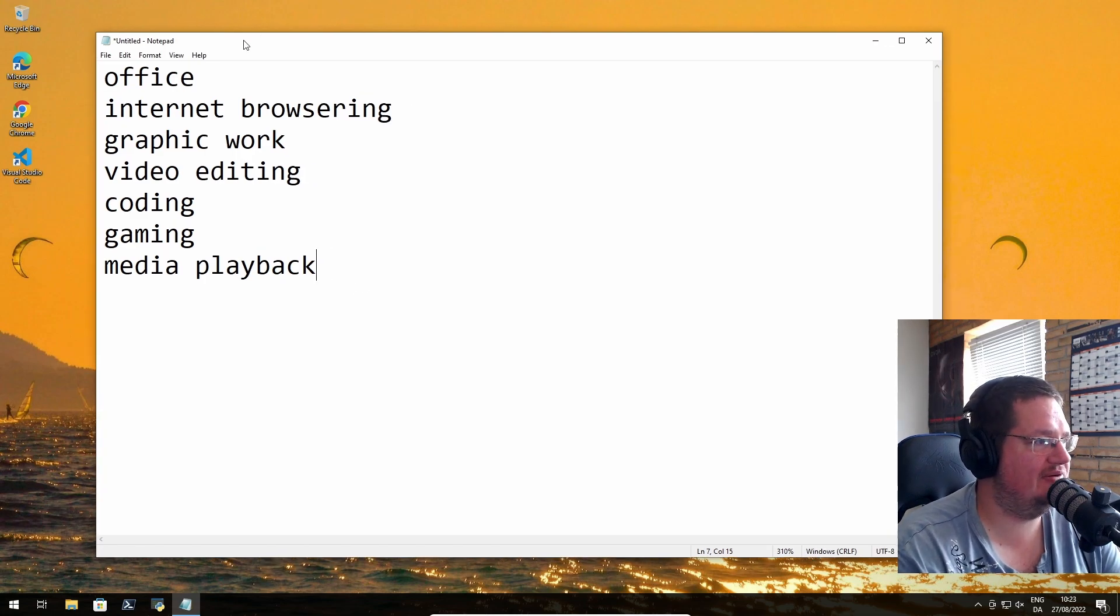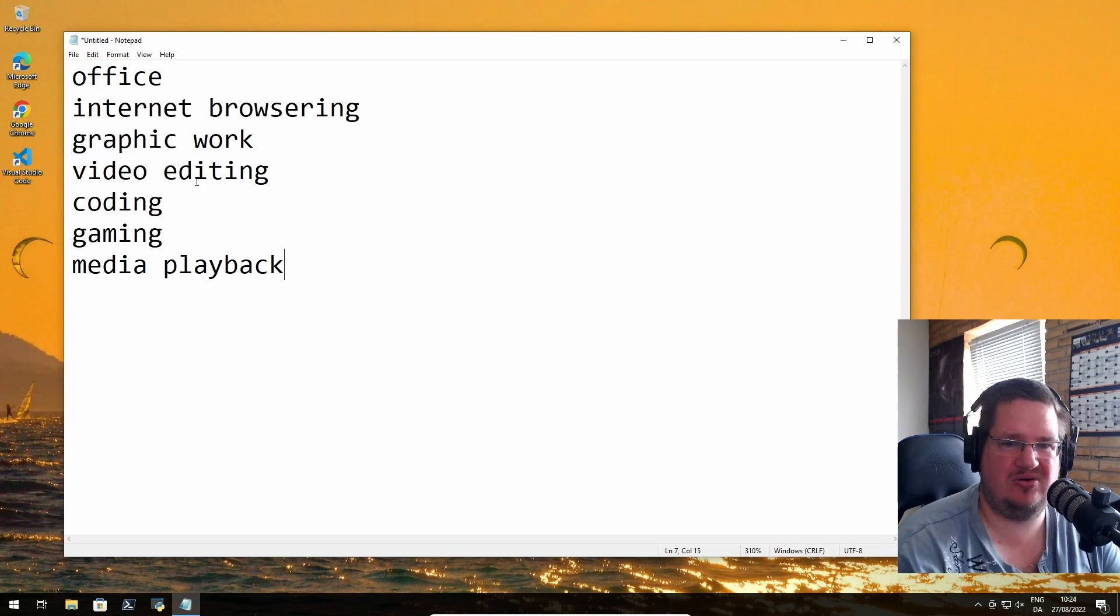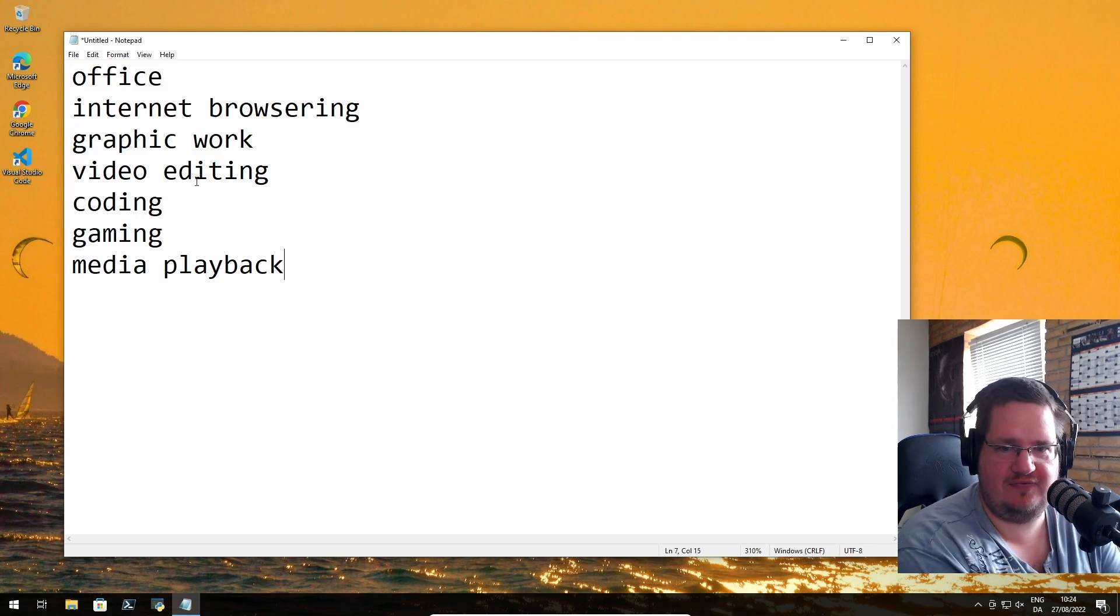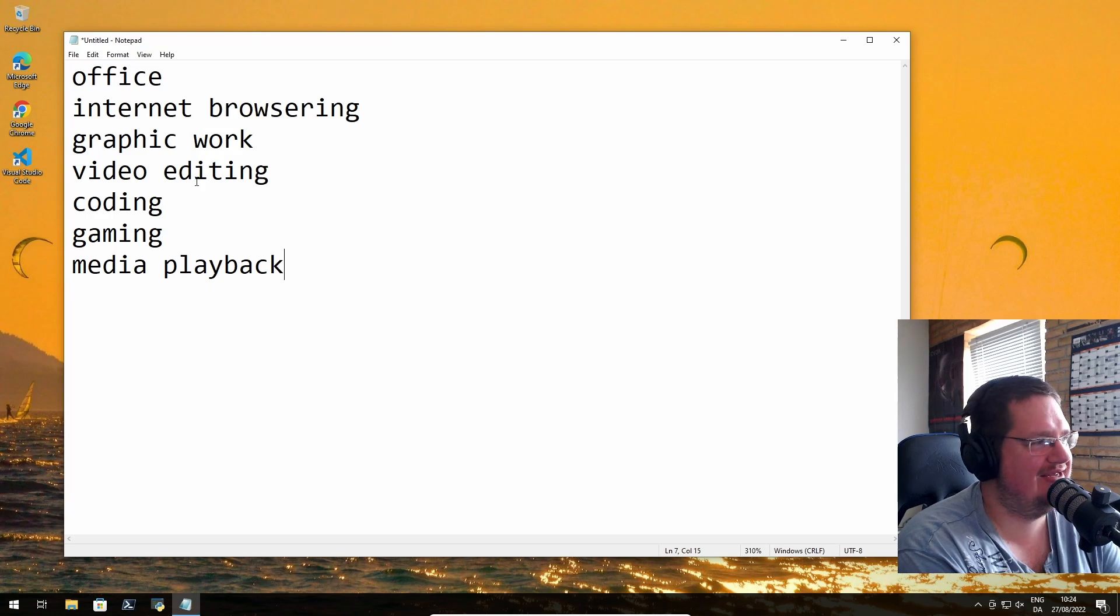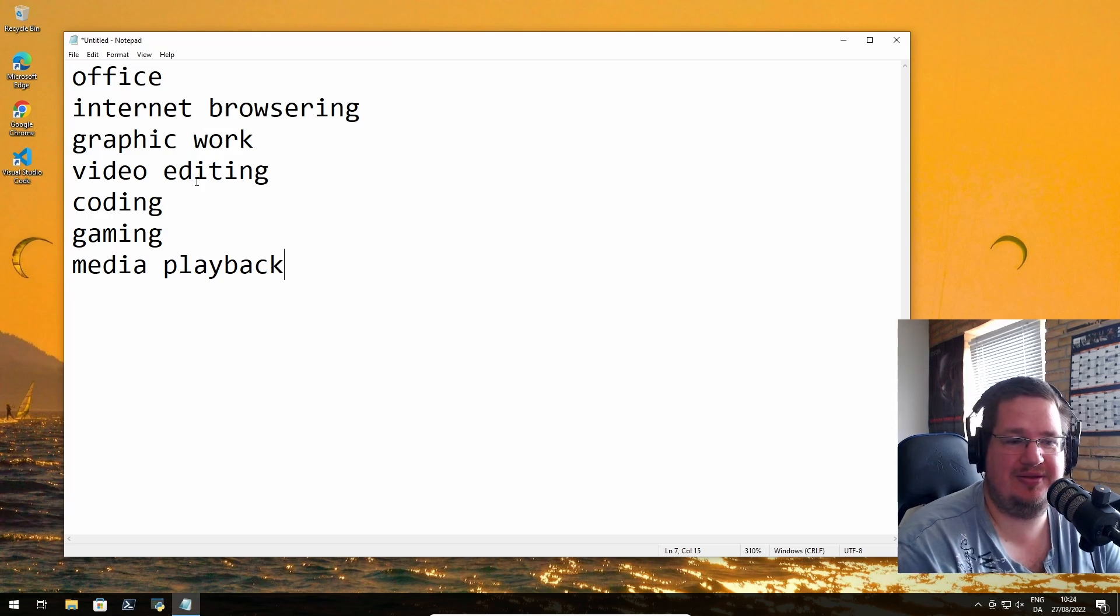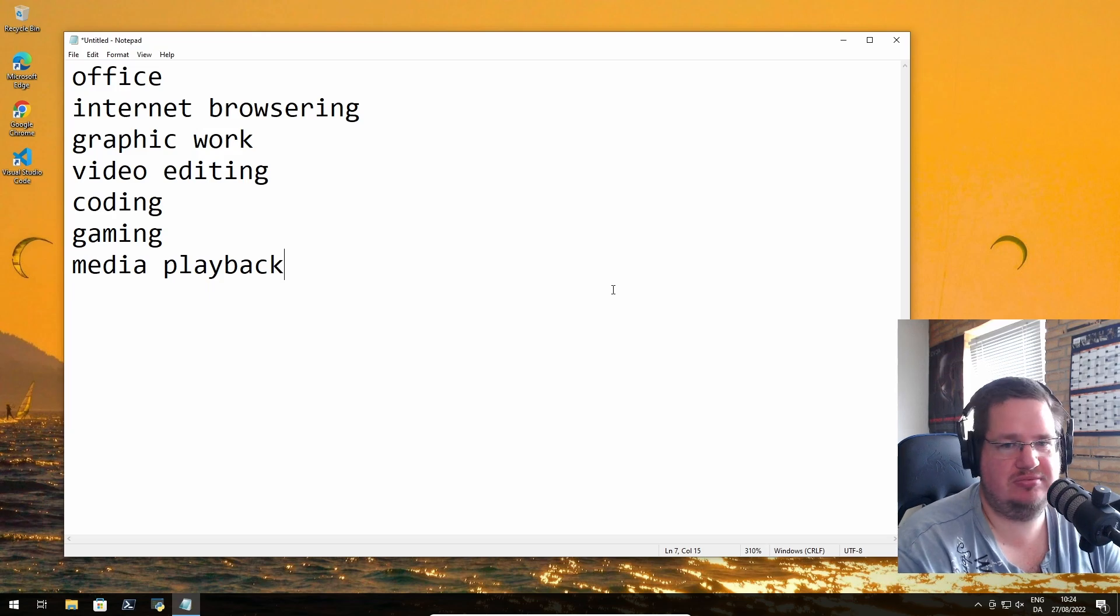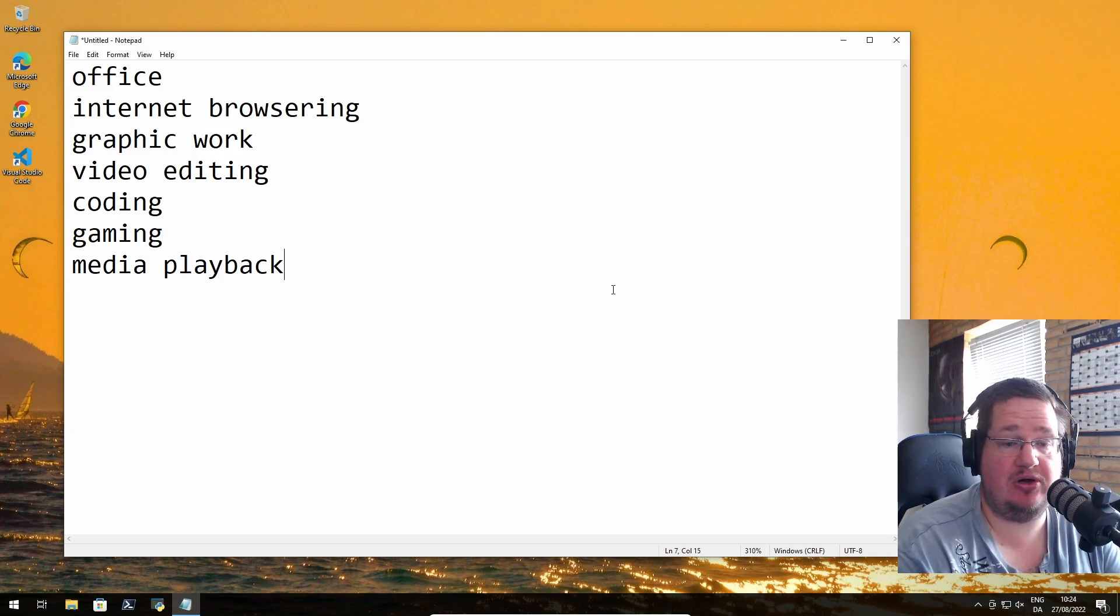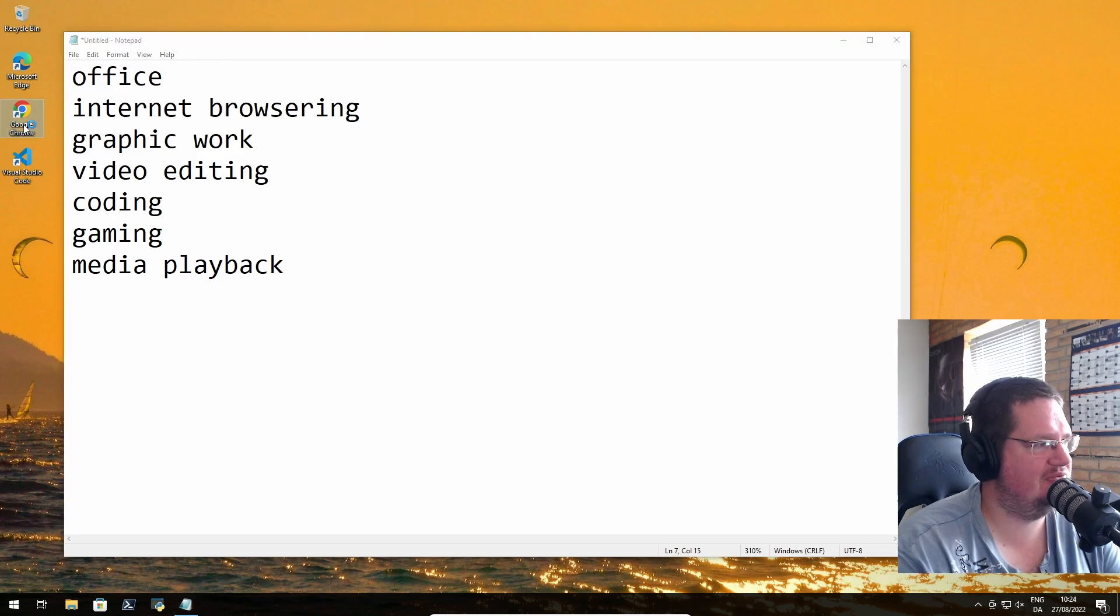I'm not going to download and install all of them. I'm going to open up a non-free and open source browser, aka Google Chrome, and we're just searching free and open source office suite.